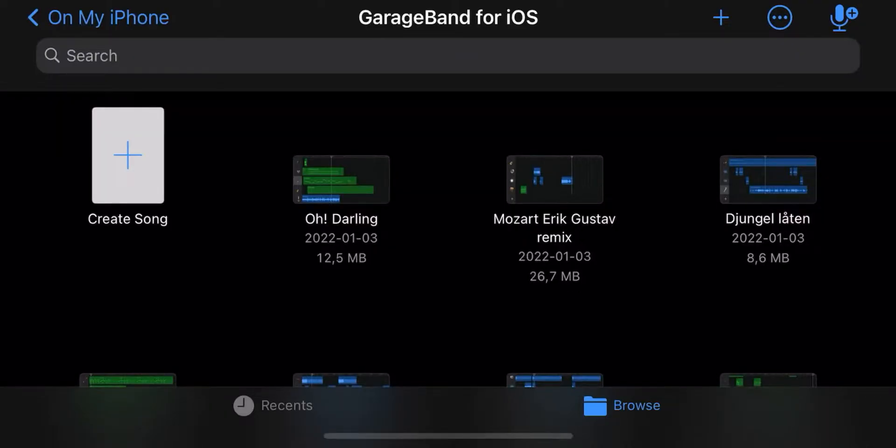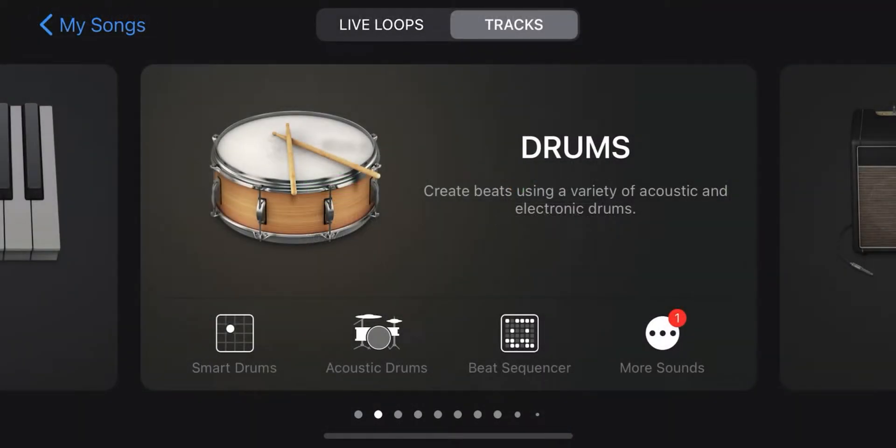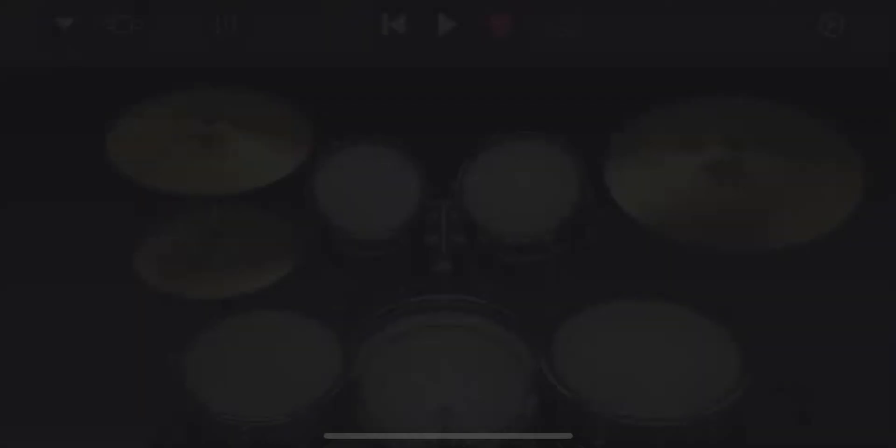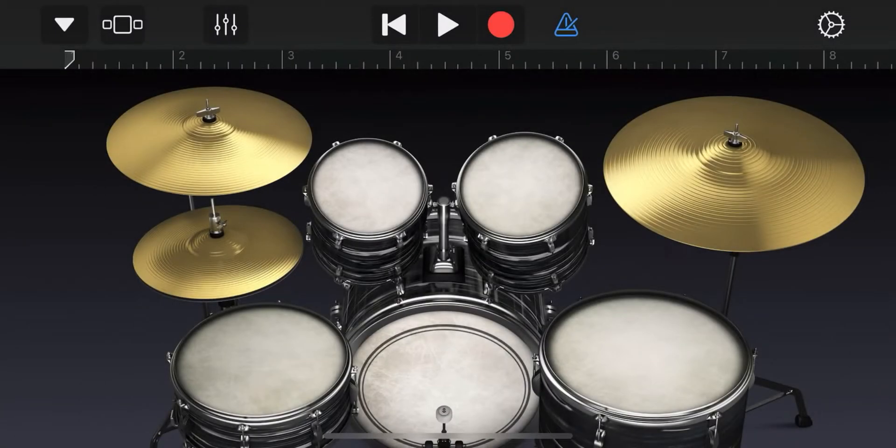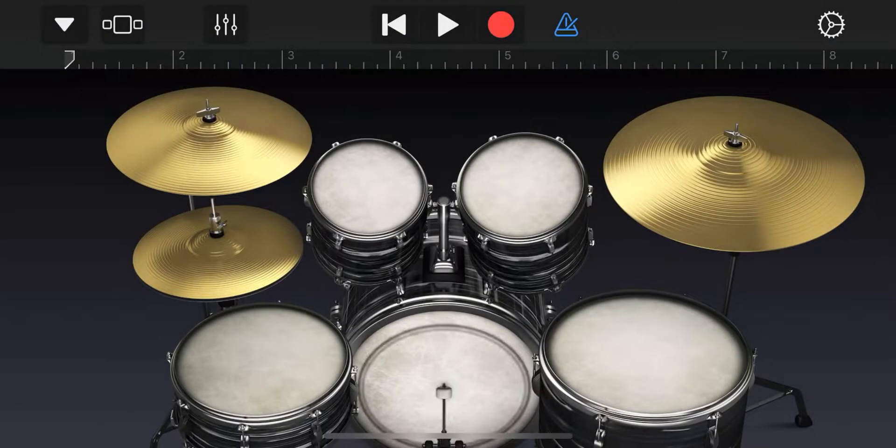The first thing we do is click on the plus at the top right. Now you can choose which instrument you want to start with. We choose drums. To play the drums, click on them.